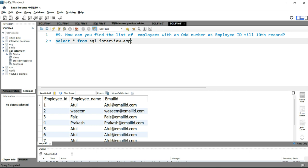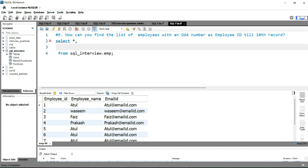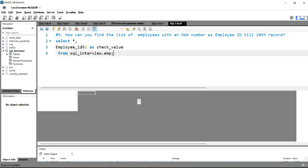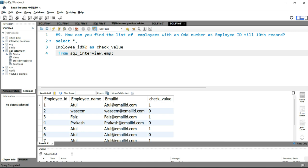Now from this query we have to calculate whether the employee ID is odd or even. What I can do simply is after the star, write employee_id and then use the modulus sign — we'll divide the employee ID by 2 using this modulus sign and give it a name, check_value.